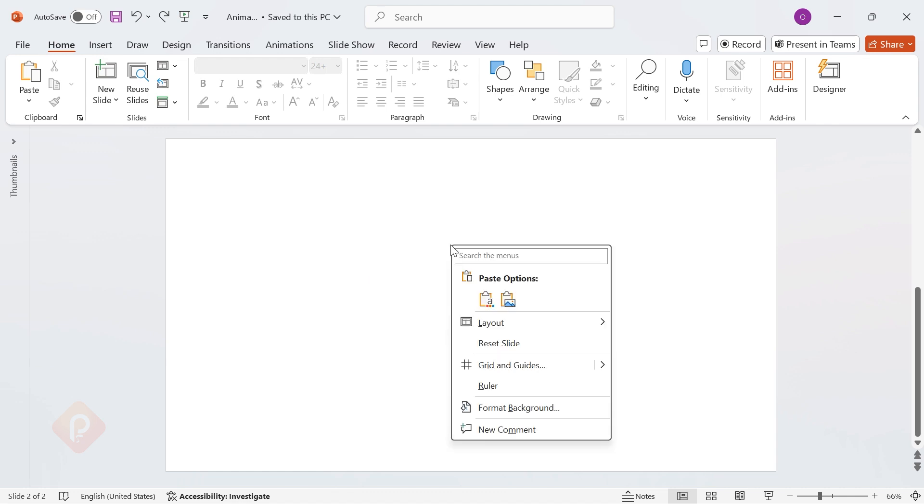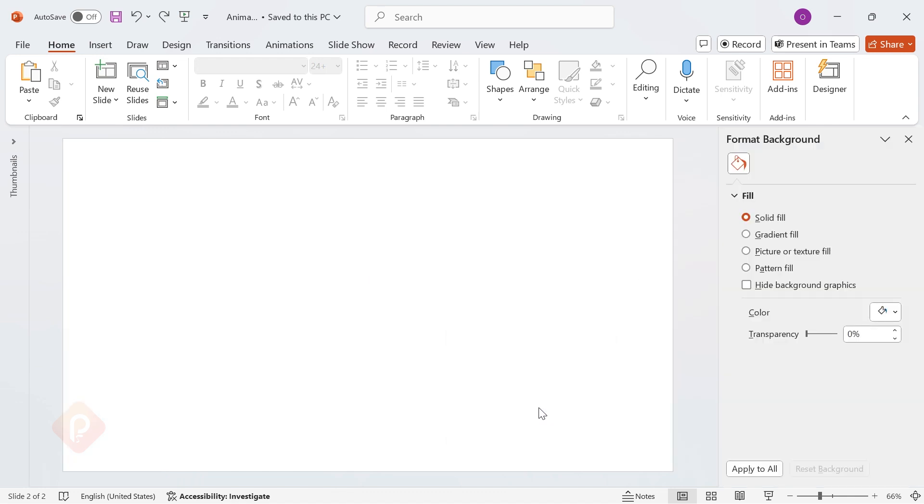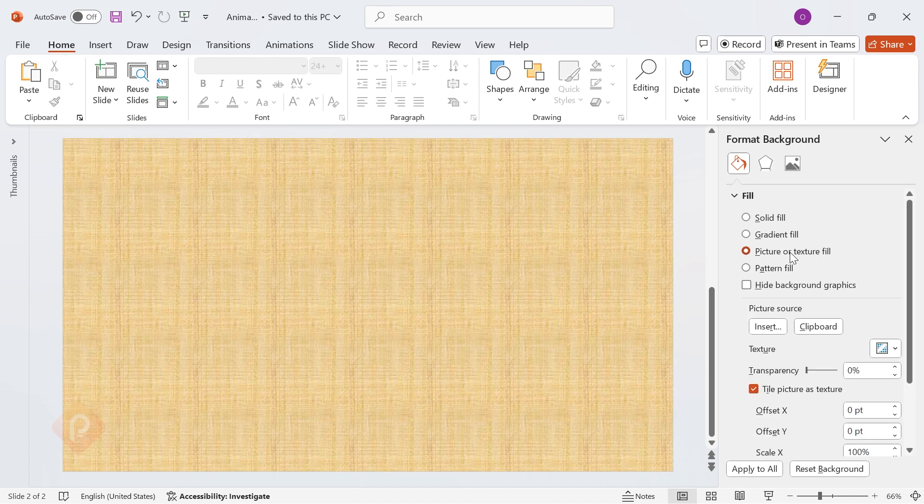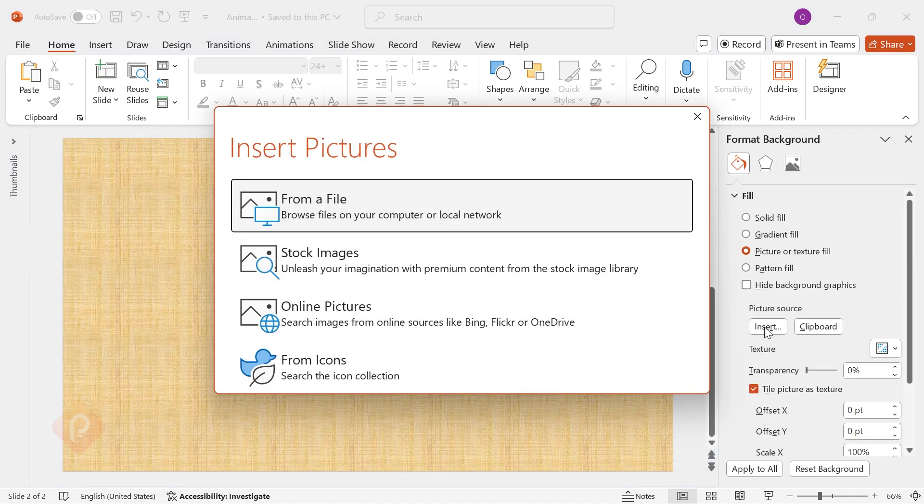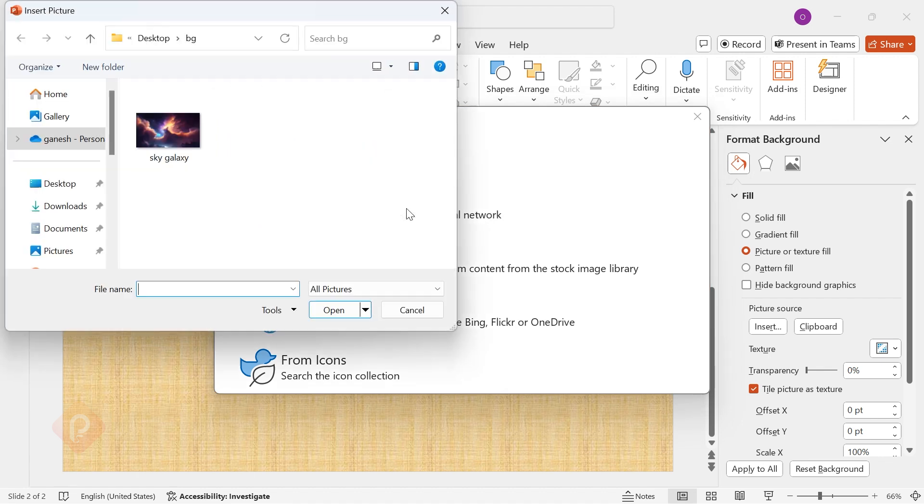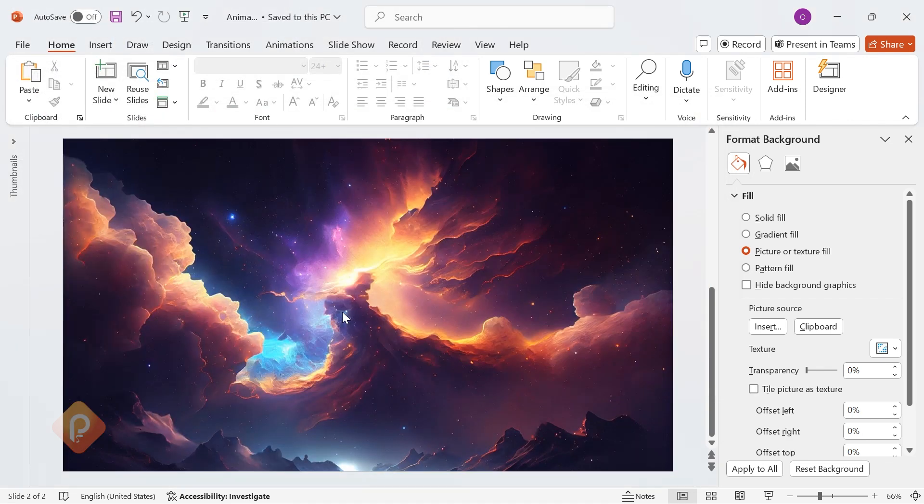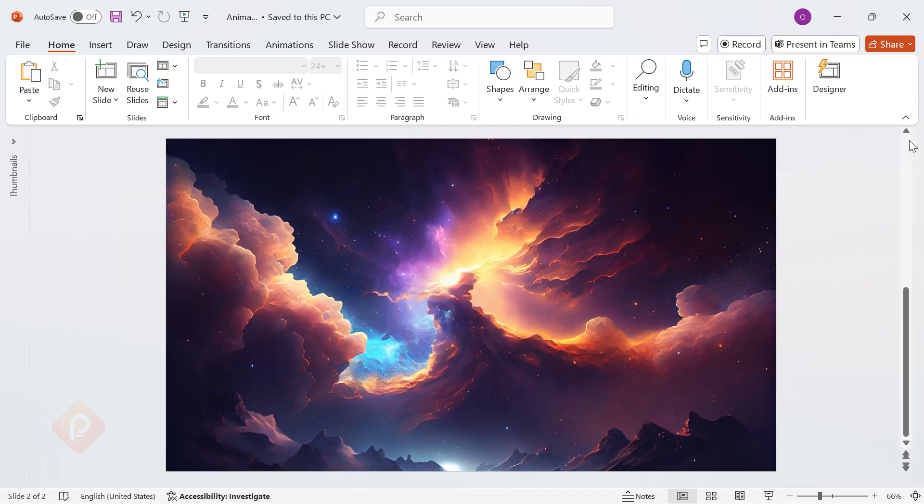Right-click on the slide and choose Format Background. Now, select Picture or Texture Fill, click Insert, and choose an image from your system. This will instantly give your slide a modern high-quality look. Because a great background sets the foundation for a stunning design.